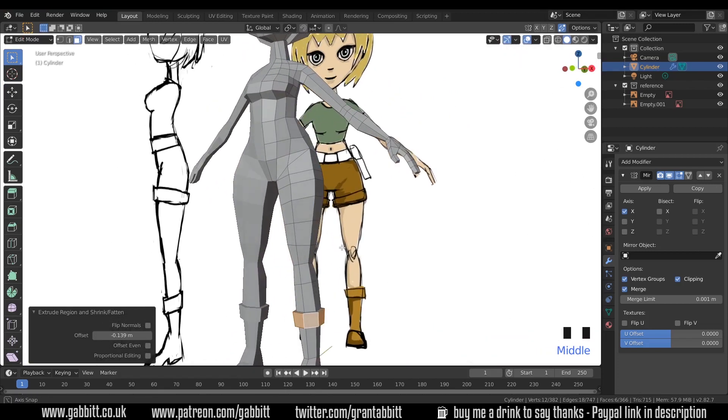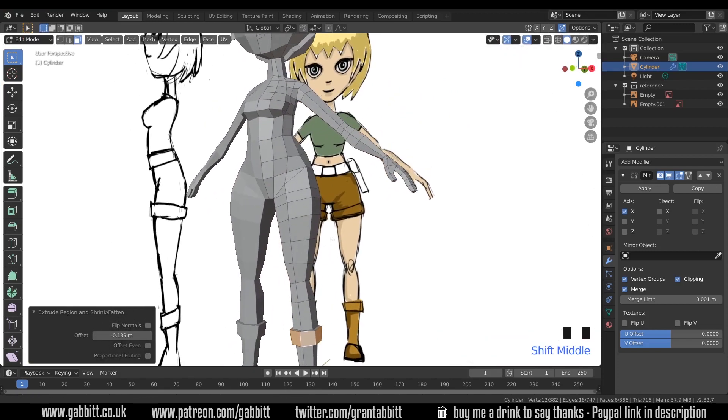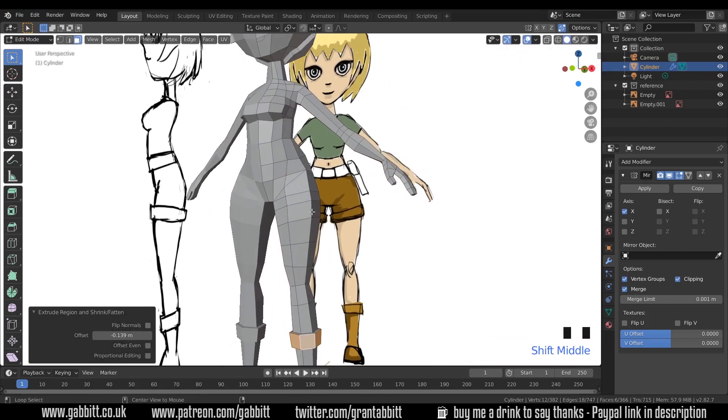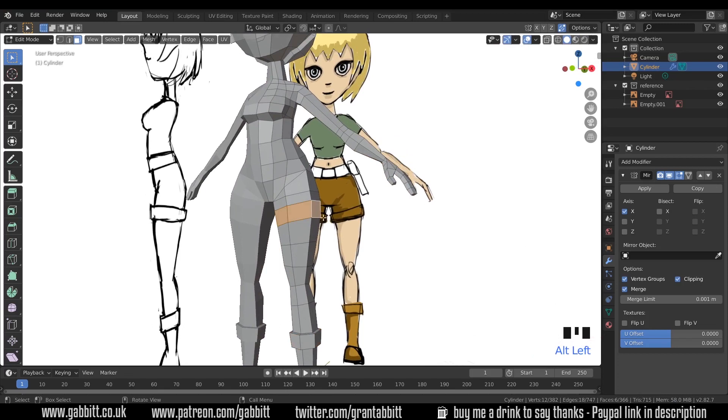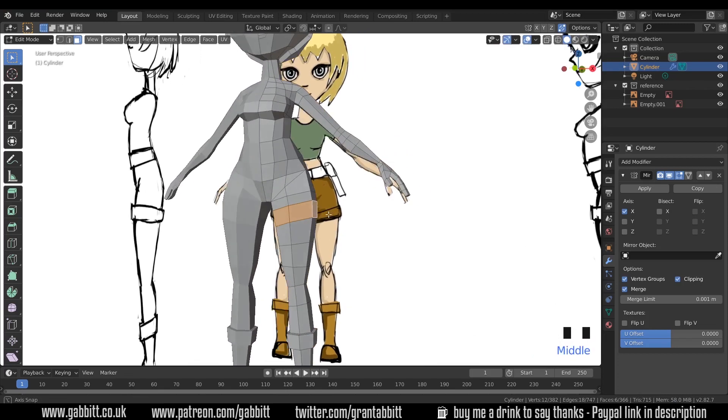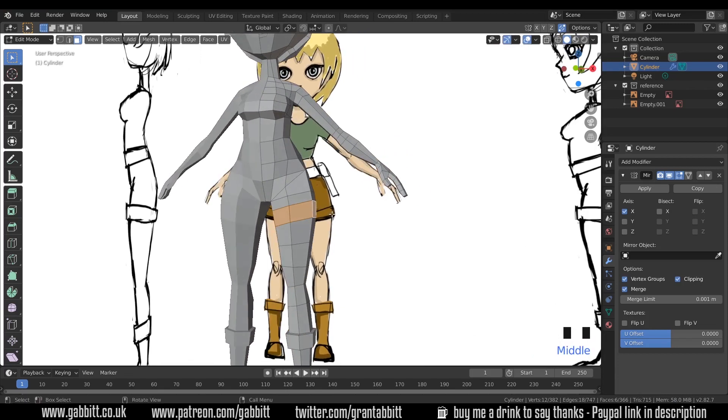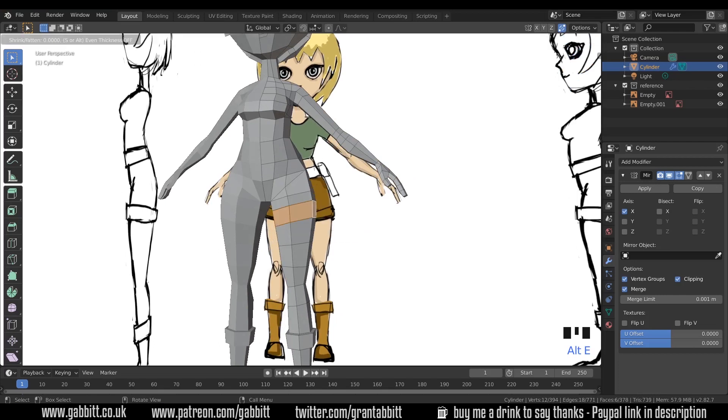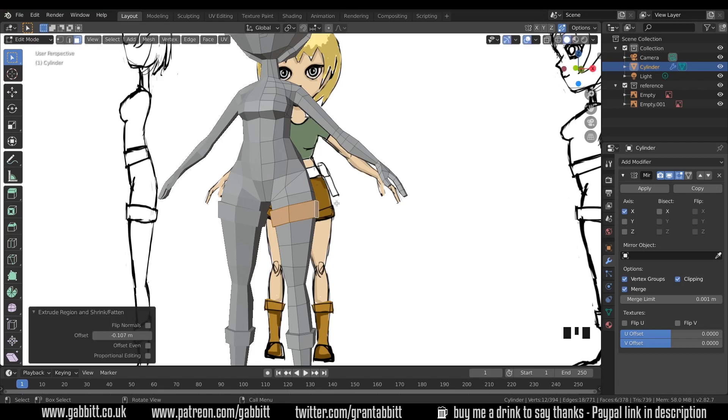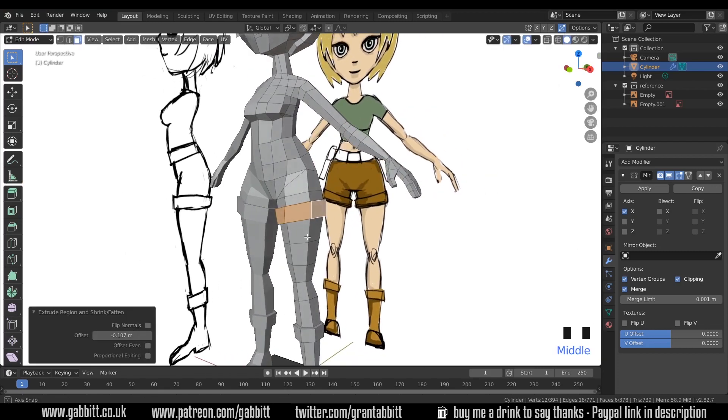We can do the same for the shorts now as well. So Alt left click on that edge coming down to select the face loop going around here. And Alt E, extrude along the normals, move my mouse just a touch, and we've got some shorts there.